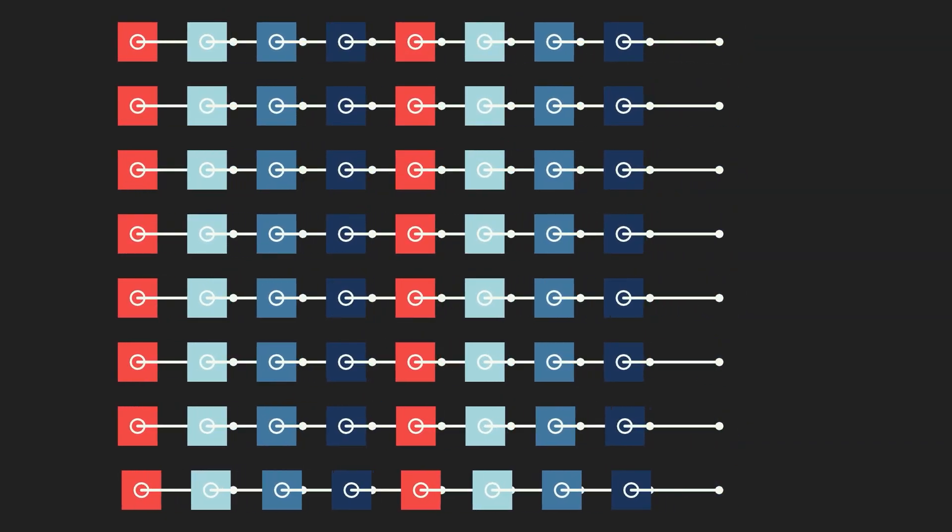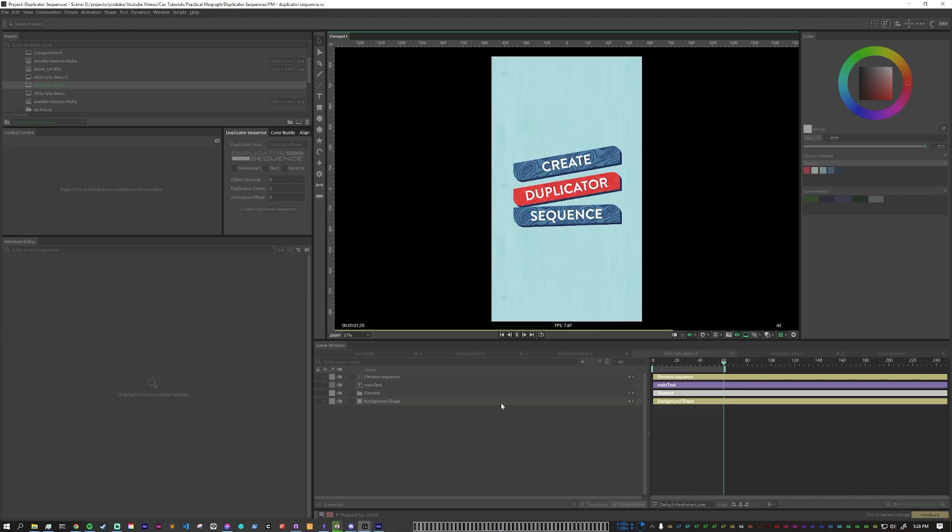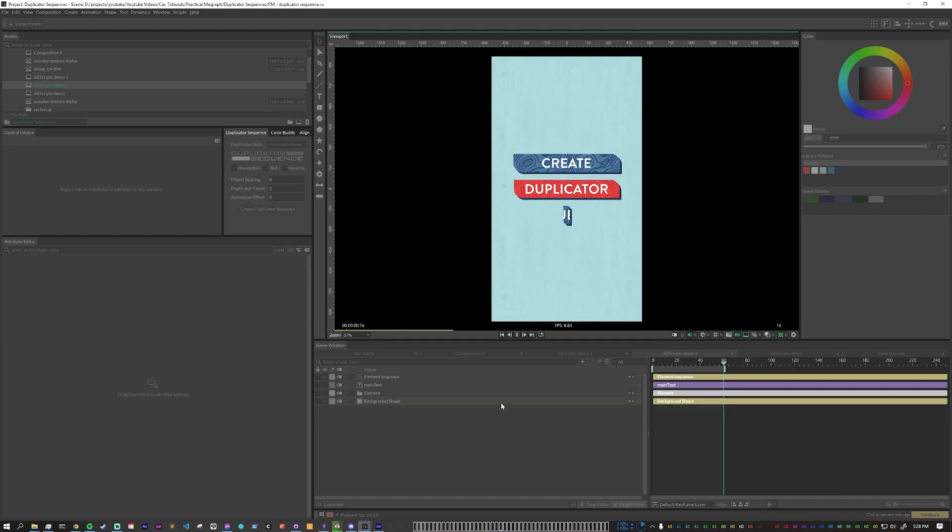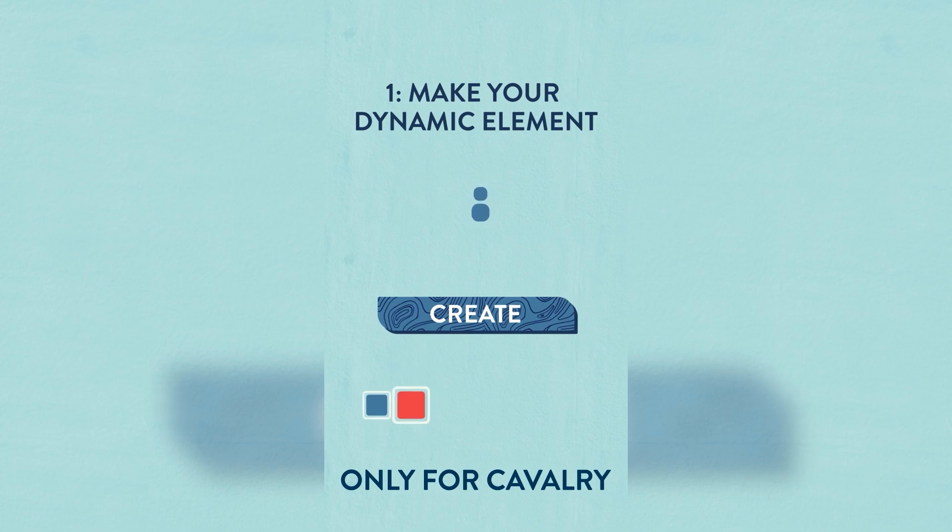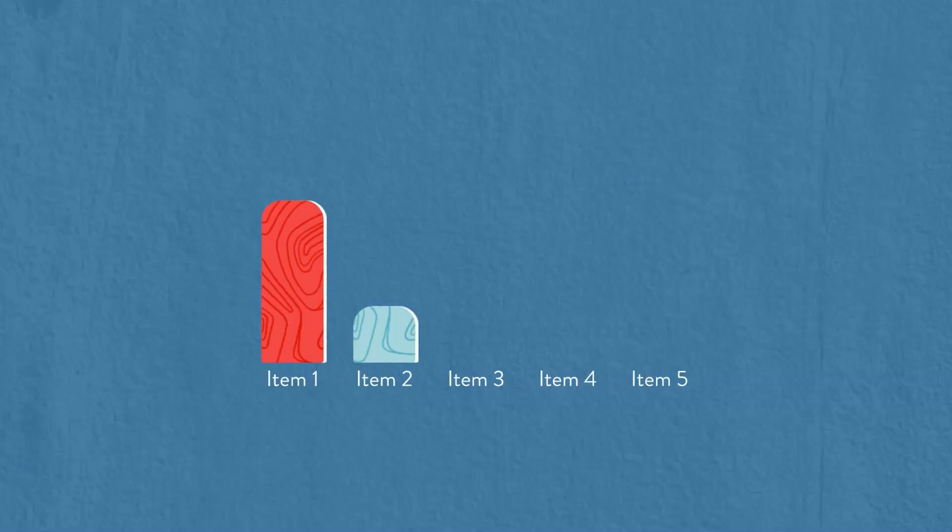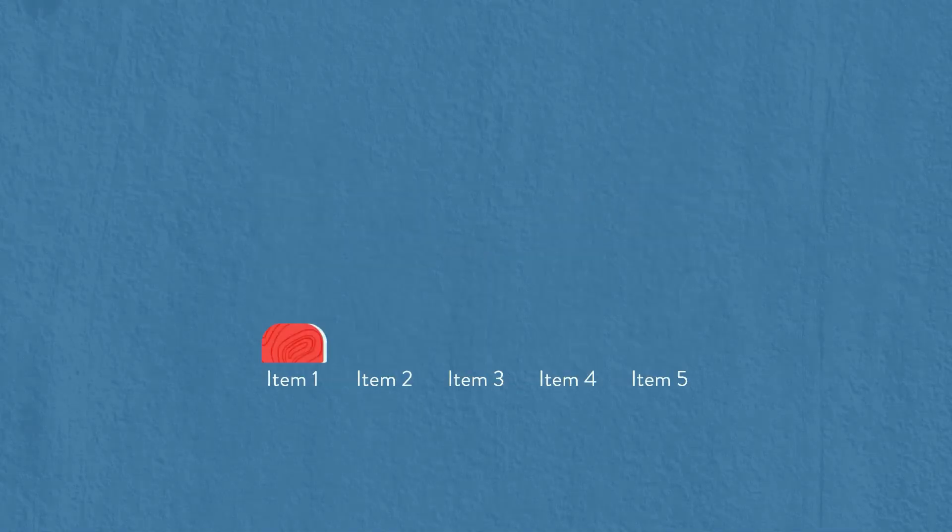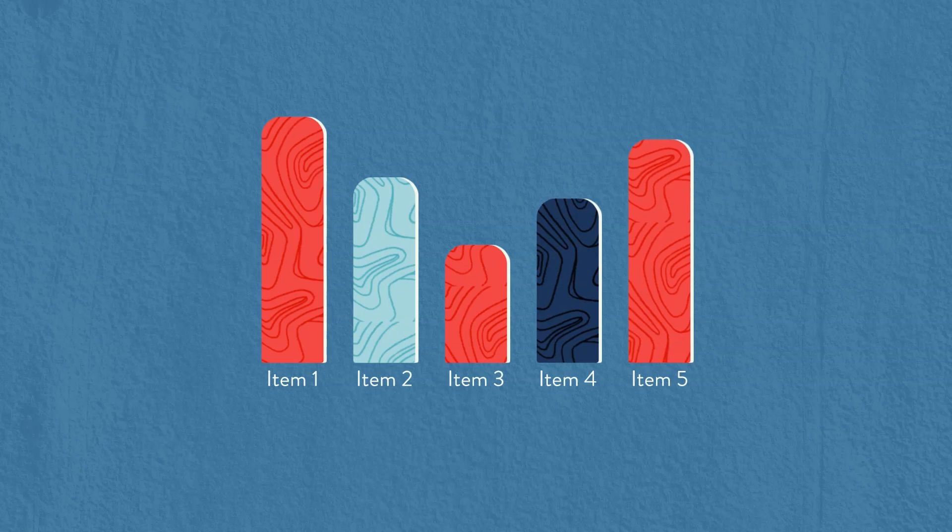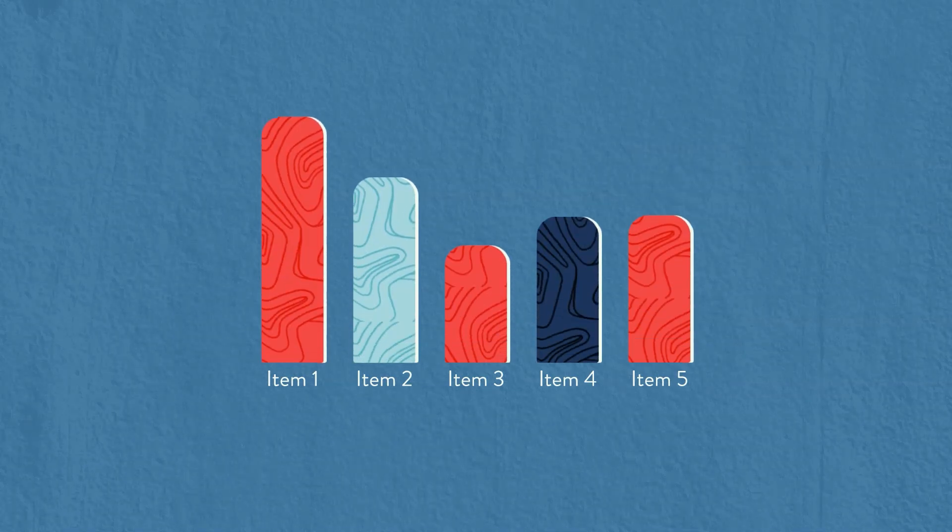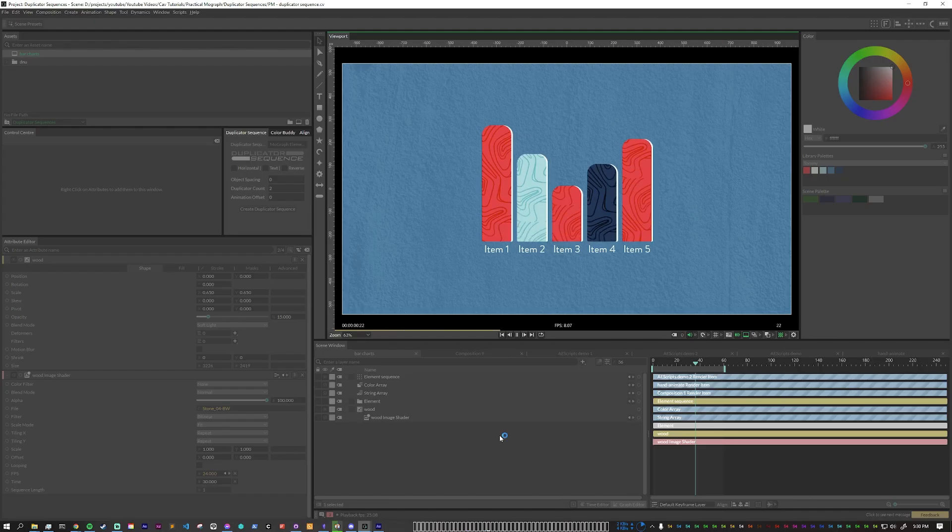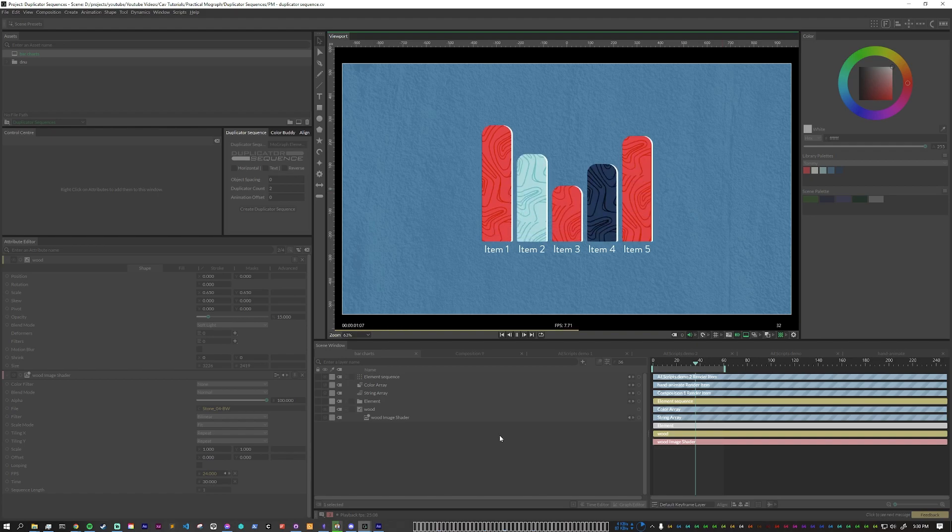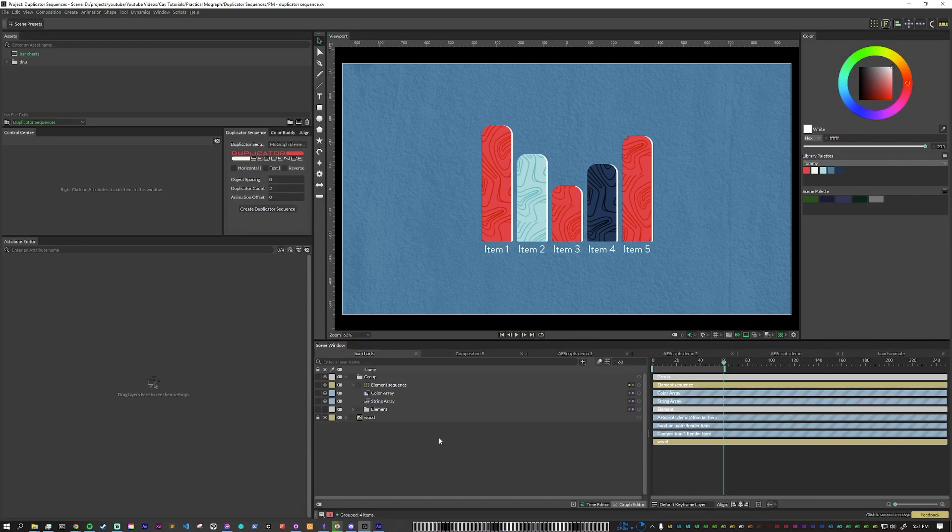One flow that I use all the time is the duplicator sequence. Setting up a base animation once to then create a dynamic sequence. I did make a plugin to help with this workflow, but I'll talk more about that later. A common thing that motion designers have to do is to visually show complex data. Working in Cavalry and using a duplicator sequence makes it super easy to do.